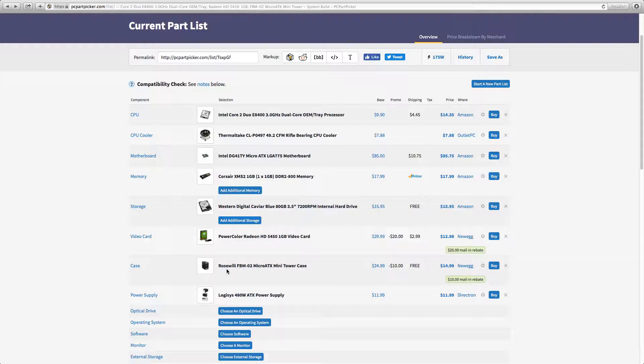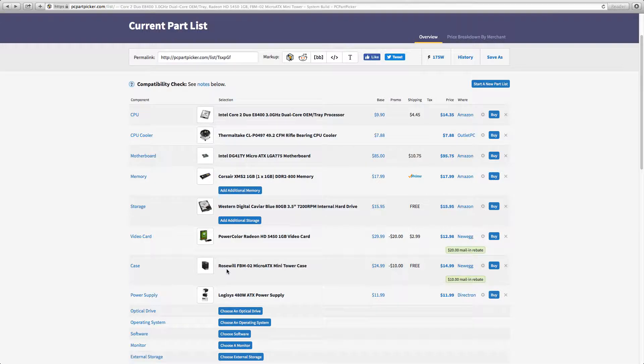It actually would work if you want to try it that way, but I'm not going that way. Now for the power supply I chose the 480 watt Logis power supply for $12.